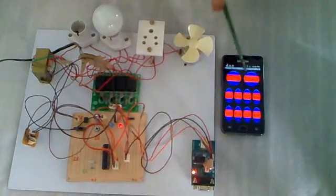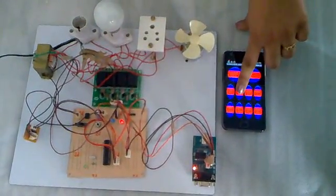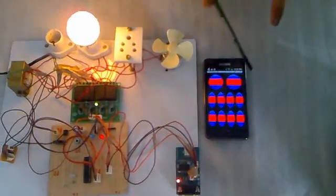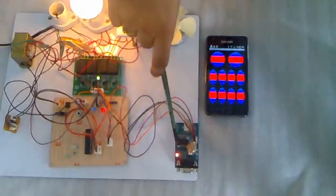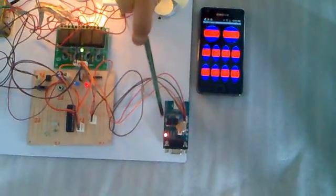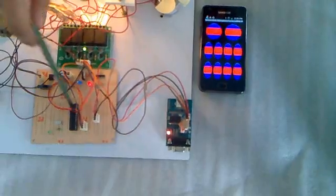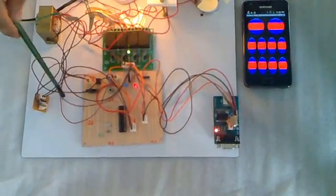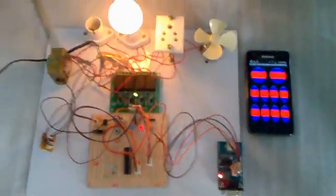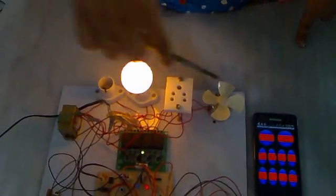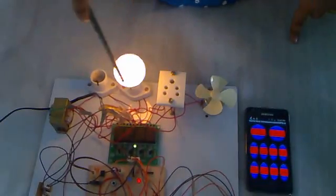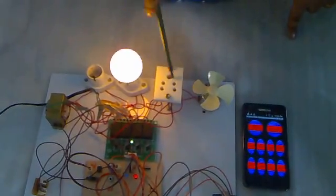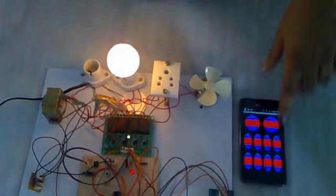Now we see that when a button is clicked on the application, the phone communicates with the Bluetooth module on the system which in turn gives the input to the microcontroller. Now the microcontroller makes use of the relays and the power supply to give power supply to the device which has to be operated. This is how each device is chosen and worked upon.